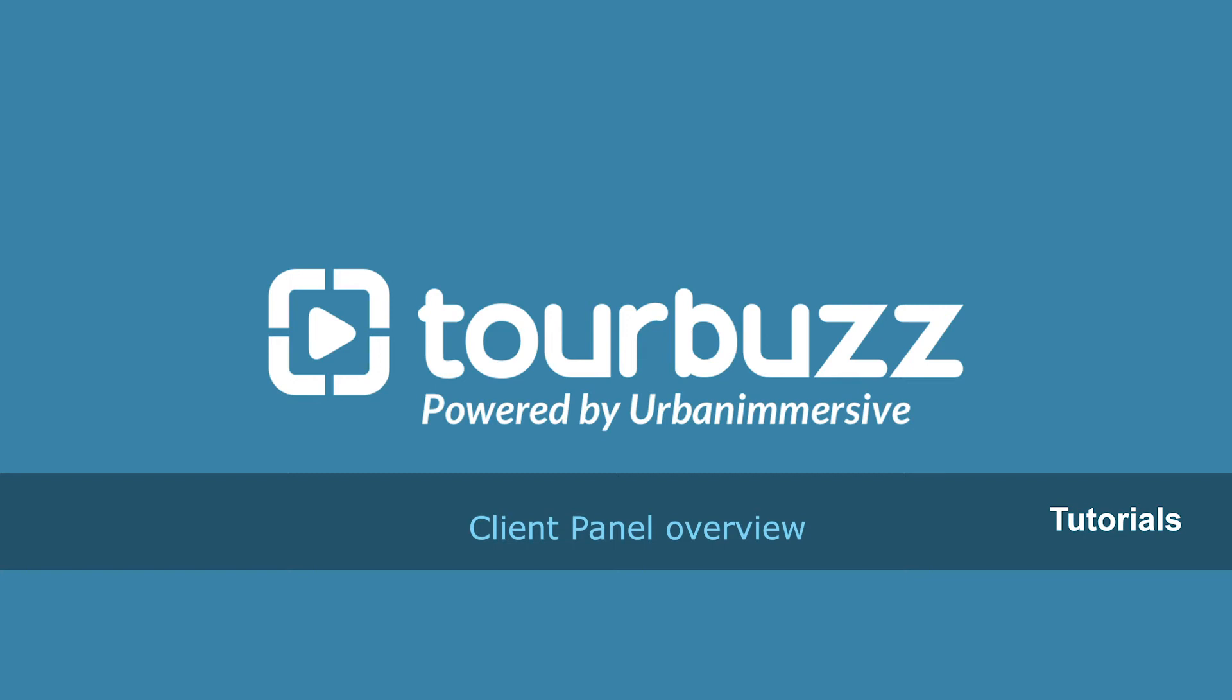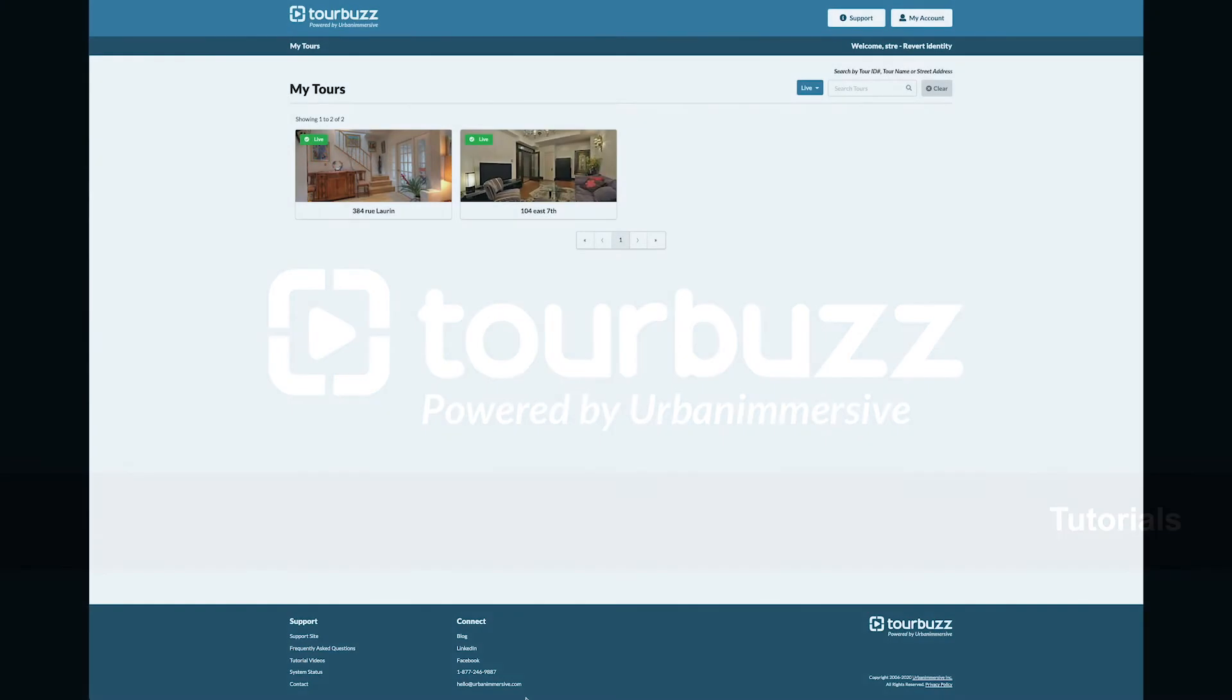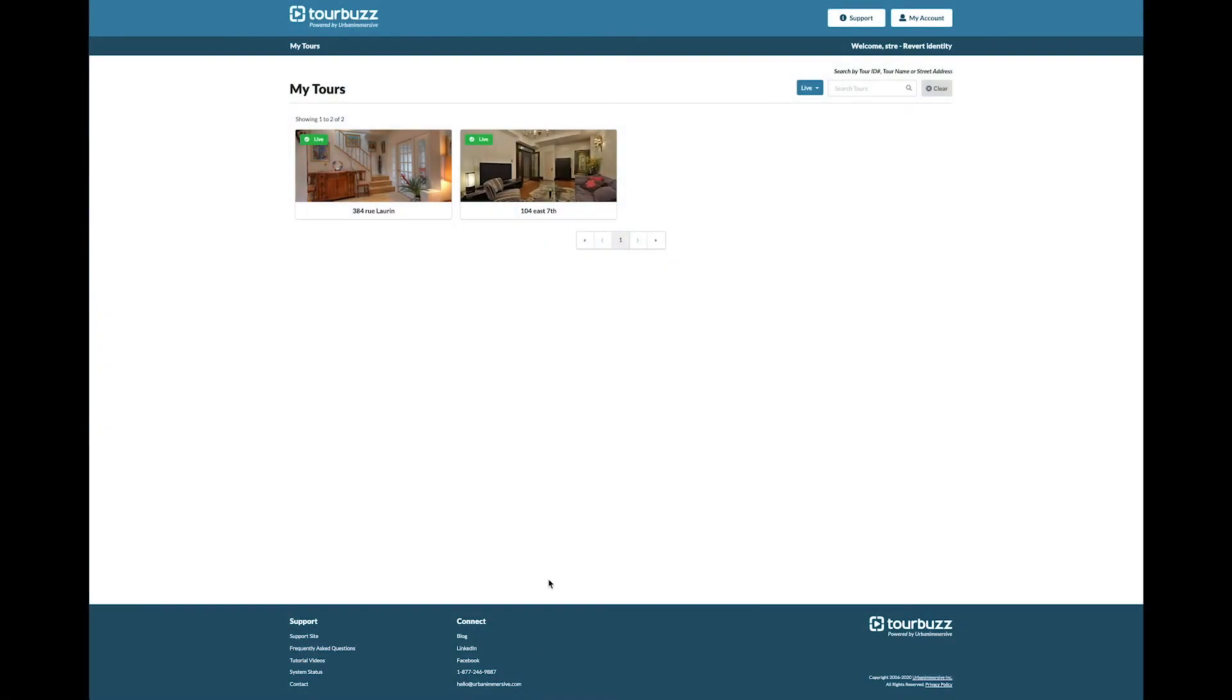In this video, we will go over your client panel and the things you can do within it. Currently, this is your home page. This is what you will see when you first log in.